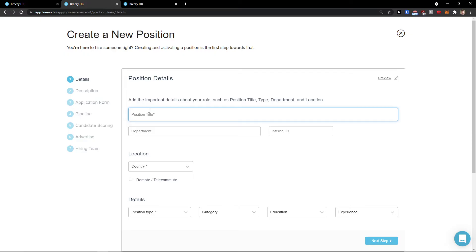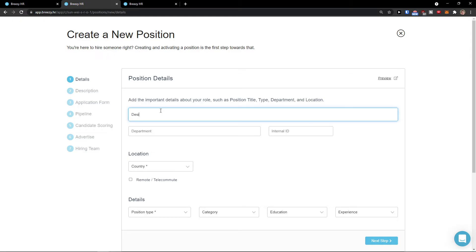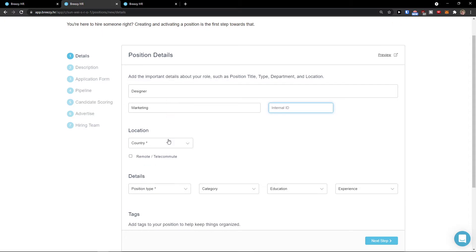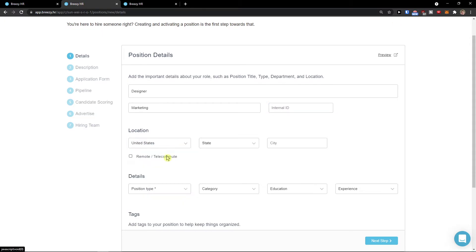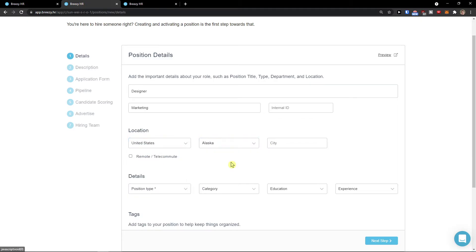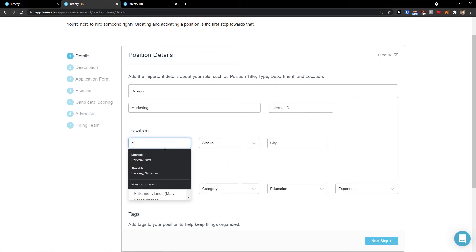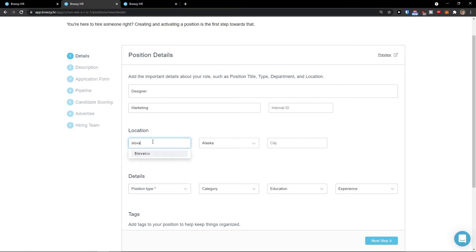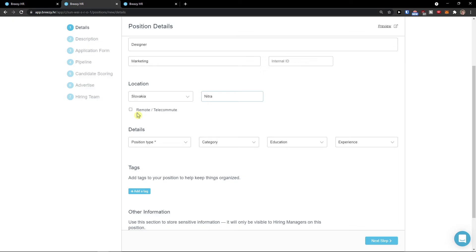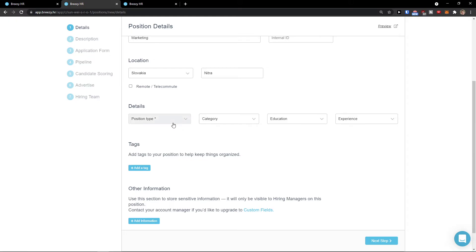Add other important details about your role, such as position type, title type, department, location. We can go retail worker or let's say designer. Department can be marketing. Country, United States or Slovakia. Or you can have like remote if you want to. Then you're going to see the details here.